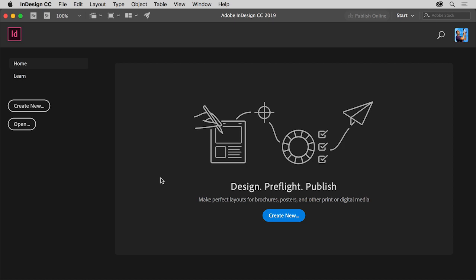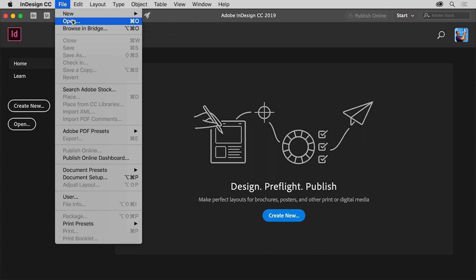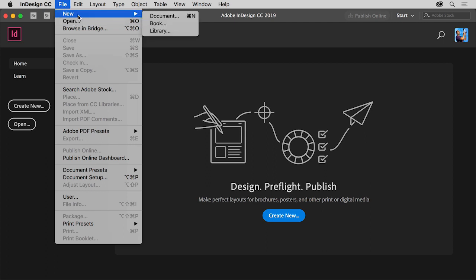With the latest version of InDesign CC open, you'll see this start screen, which appears when there are no documents open. In the start screen, you can open existing files and create new files. And whether or not the start screen is showing, you can always go to the file menu at the top of the screen to open existing documents or create a new document.